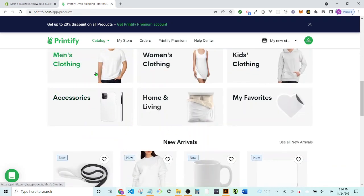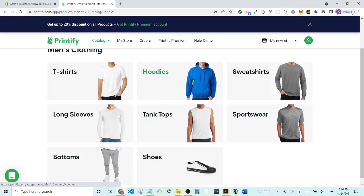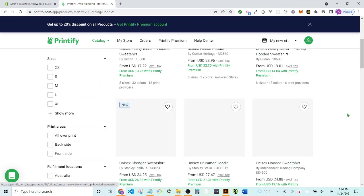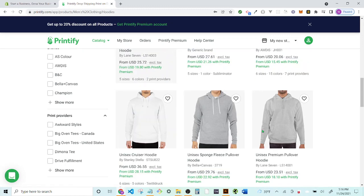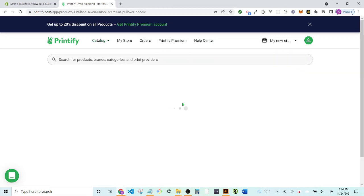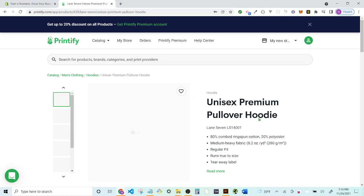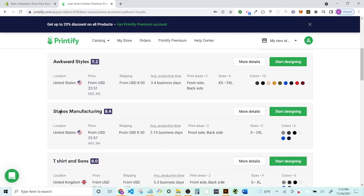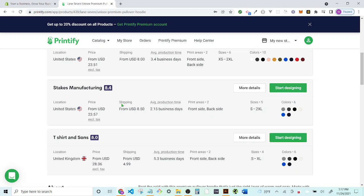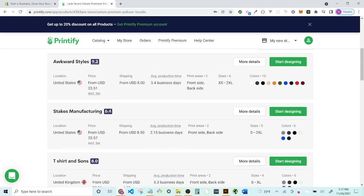Go ahead and design a product. From here you'll choose something you like — I'm going with men's clothing, specifically a hoodie. I'm choosing my favorite, the Lane 7 hoodie (not the zip-up). It's $23.51, ships in three to four business days, comes in lots of colors, and has a 9.2 rating.